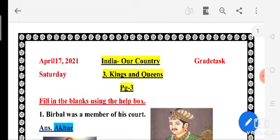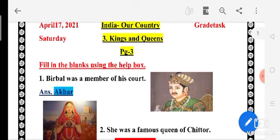Okay, section A — India our country. Chapter number 3 is Kings and Queens. There are some questions. Let us see — filling the blanks using the help box. The help box is also given to you. So let us start with the first question.